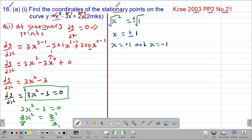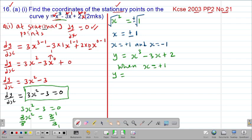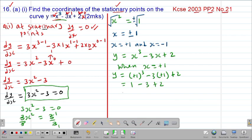Having gotten the x-coordinates, we need the y-coordinates. The original equation was y = x³ - 3x + 2. When x = 1: y = 1³ - 3(1) + 2 = 1 - 3 + 2 = 0. Therefore the value of y = 0 when x = 1, so our first stationary point is (1, 0).